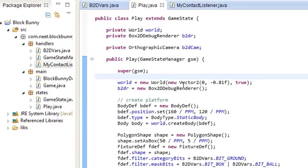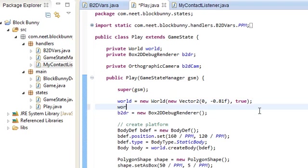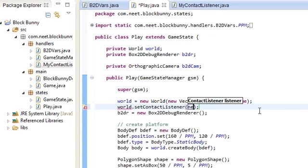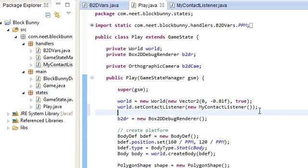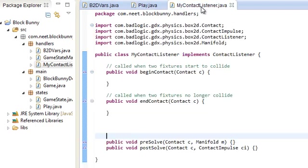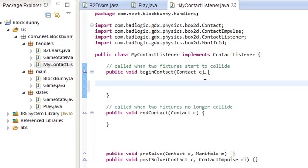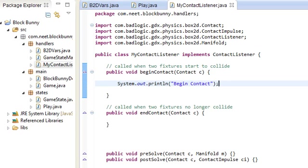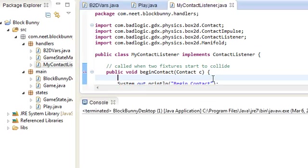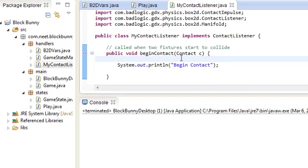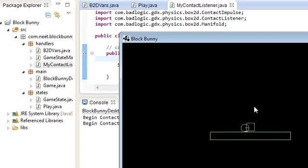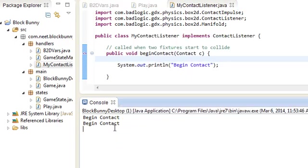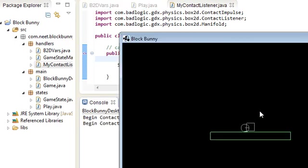So let's go back into Play and have the world use our new contact listener: world.setContactListener(new MyContactListener()). We now have the world using our custom contact listener, which does nothing yet. So like I said, beginContact gets called when two fixtures begin to collide. If I do System.out.println("begin contact") and run the game, beginContact should get printed out twice because there are two contacts. And indeed, the two fixtures fall into the ground and create two contacts — beginContact gets called twice.